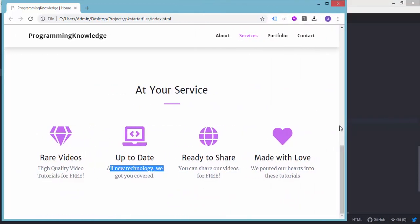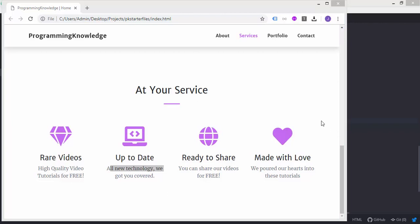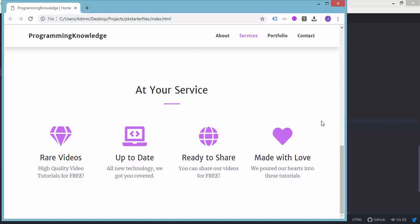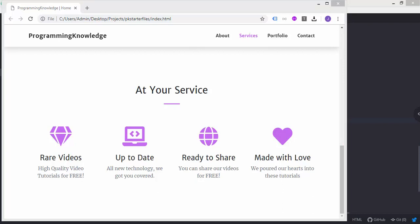That's all for this tutorial. In the succeeding tutorials we will be adding the other sections such as the portfolio section, the call-to-action section, and the contact section of our page. Thanks.